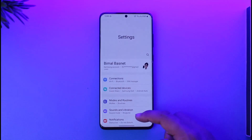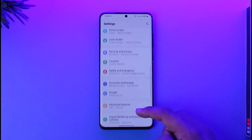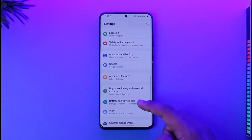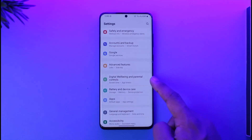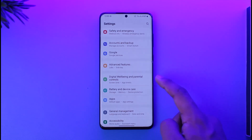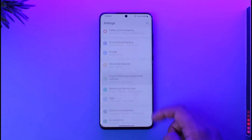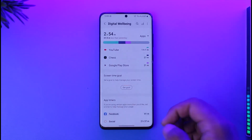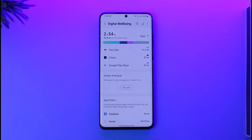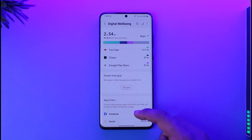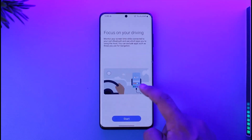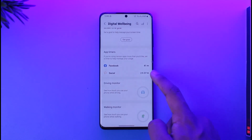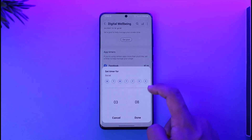Once you open the Settings app, this kind of setting is usually going to be inside Digital Wellbeing and Parental Controls, so go to it. In my case it's under there because I'm using a Samsung phone. Right here you can see App Timers — so if you've set a timer for a specific app, this is where you'll find it.